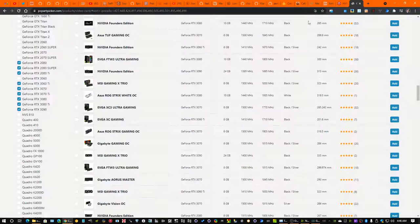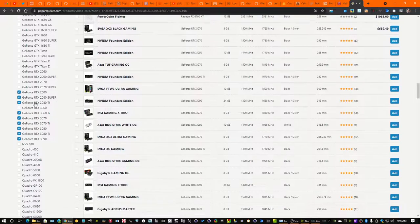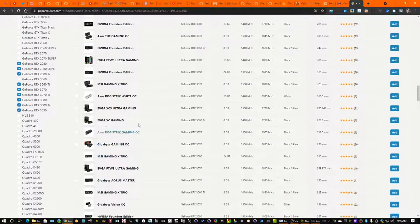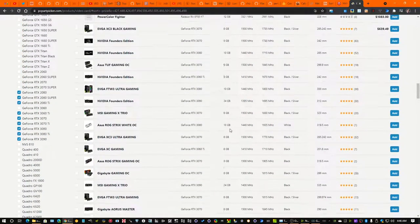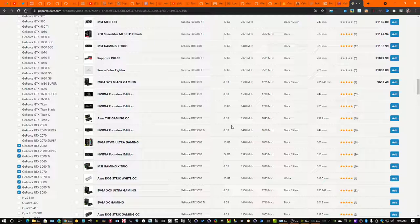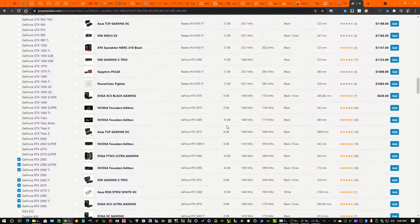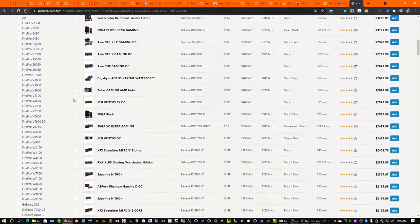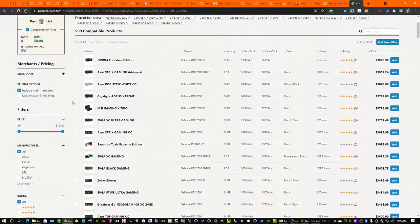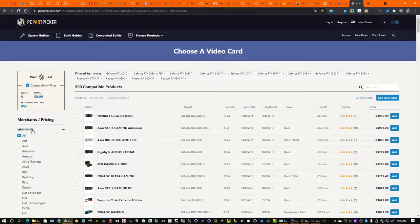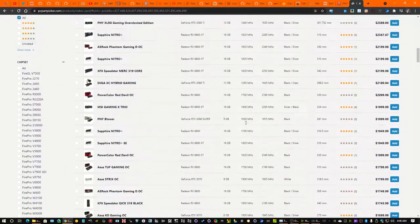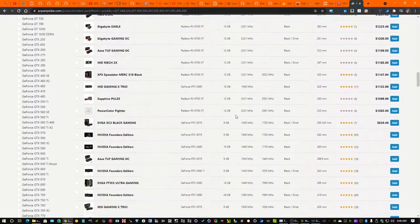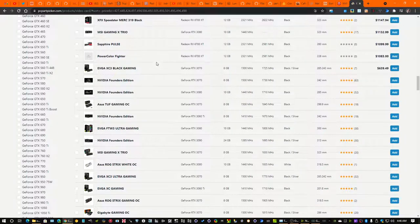So let's take a look at PC Part Picker. I have all of those cards selected. I have it sorted by price, right? Let's make sure I have merchants, all of them. Okay. Here's where we are.